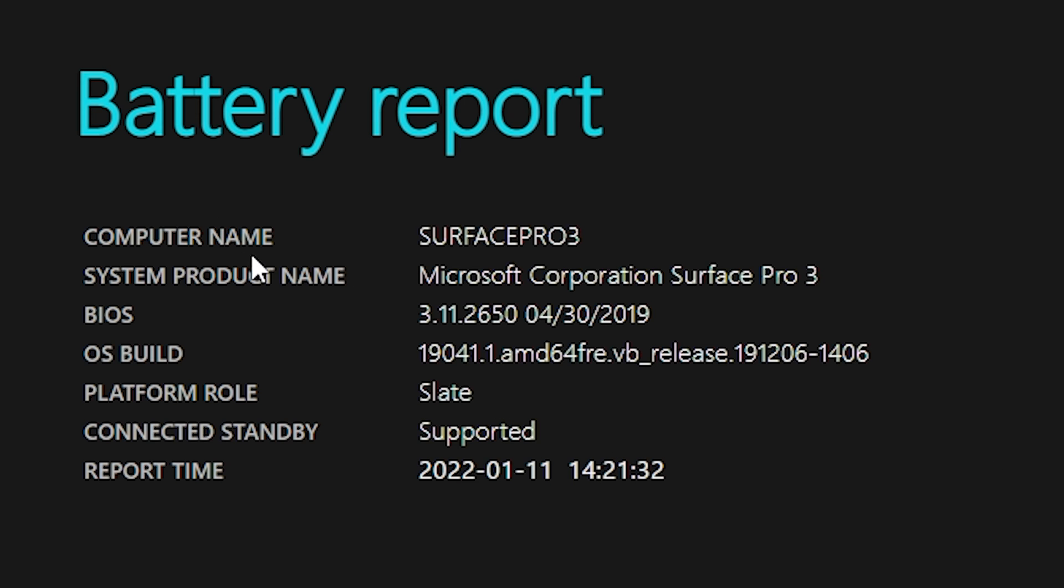So first of all, it tells you things like your computer name. So this was run on our Surface Pro 3. Product name, obviously Microsoft Corporation, Surface Pro 3. BIOS version has got lots of information there. Type of device, slate device.